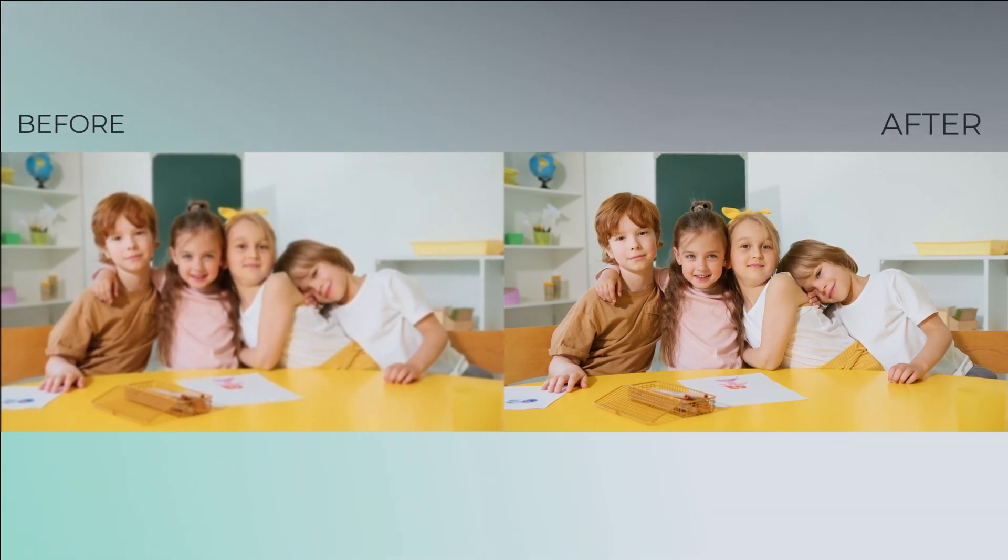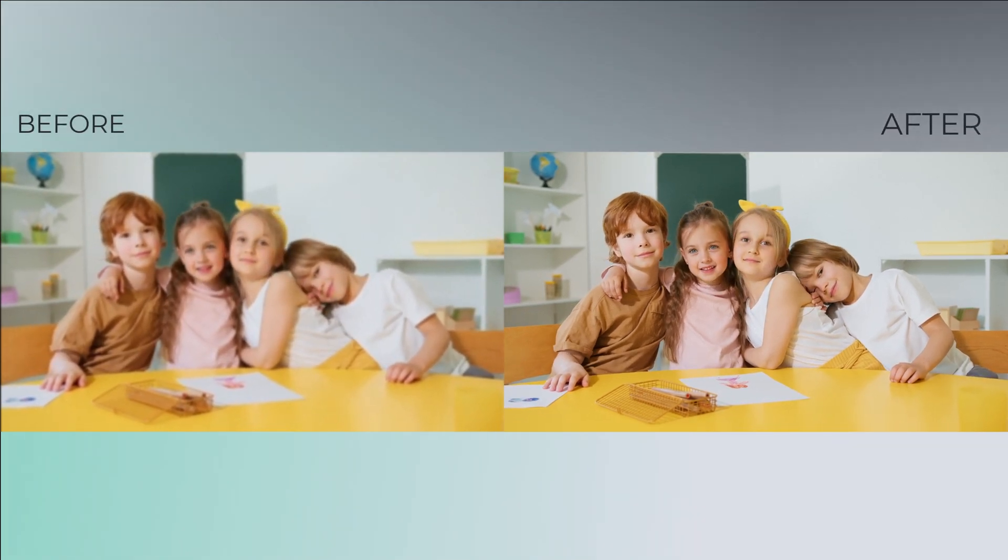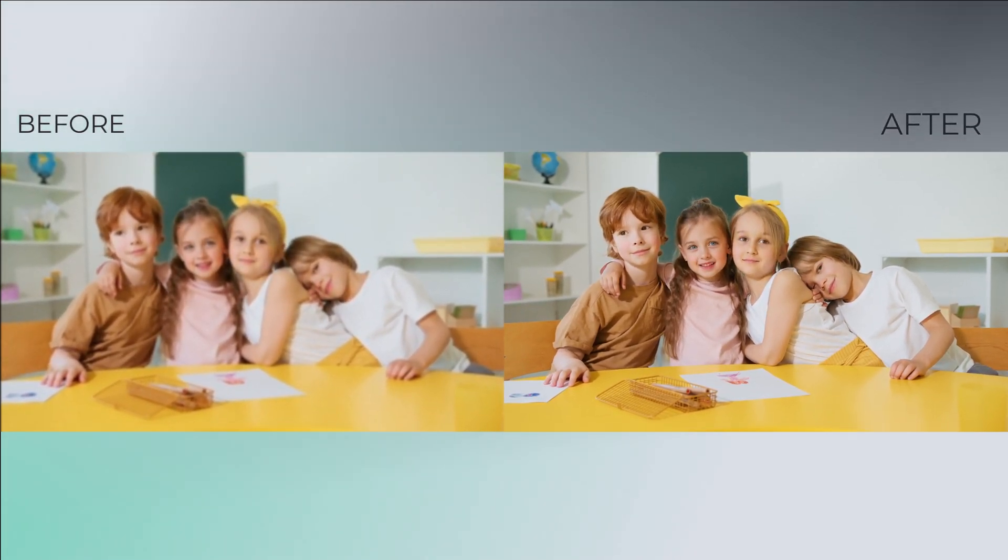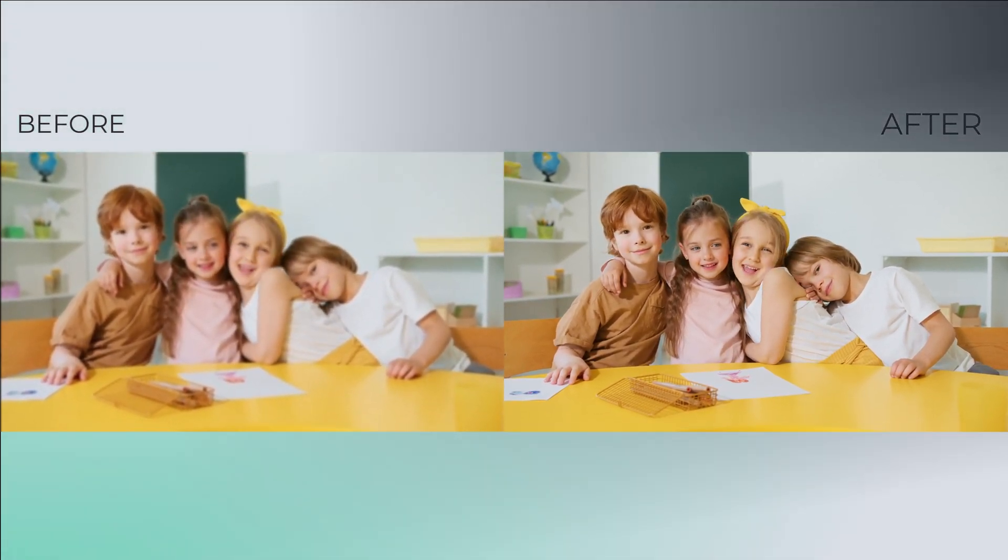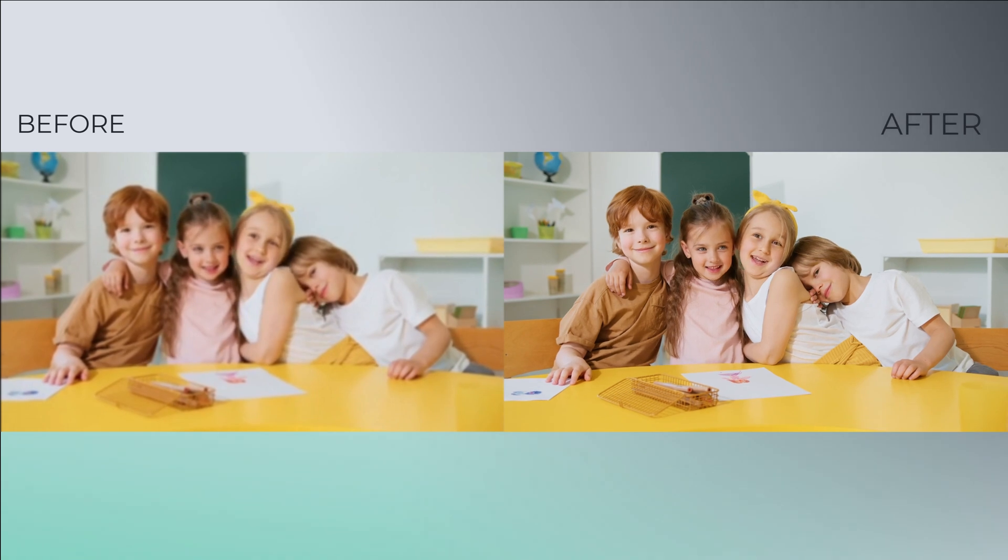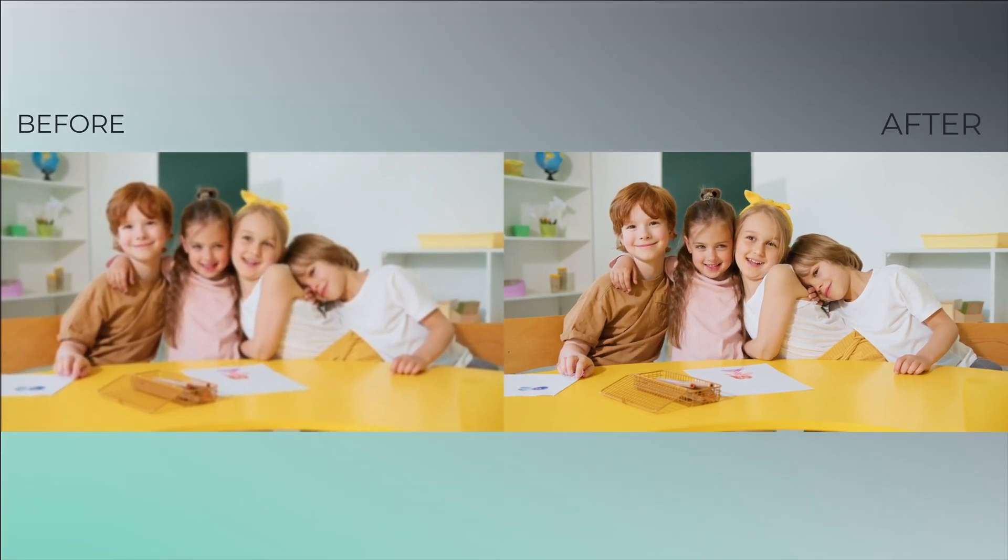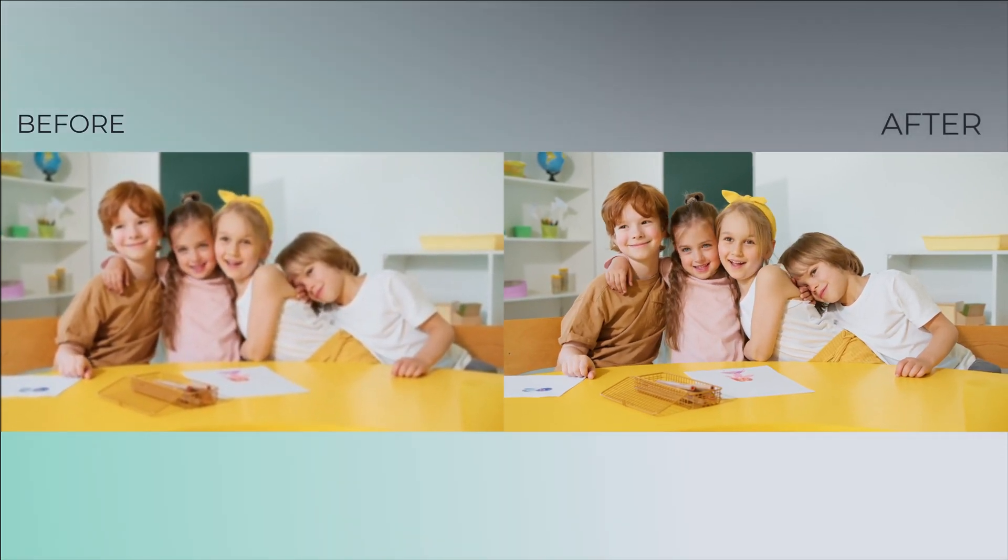Hey guys, Pazman here. In this video, I am going to show you how to upgrade your video quality with AI.